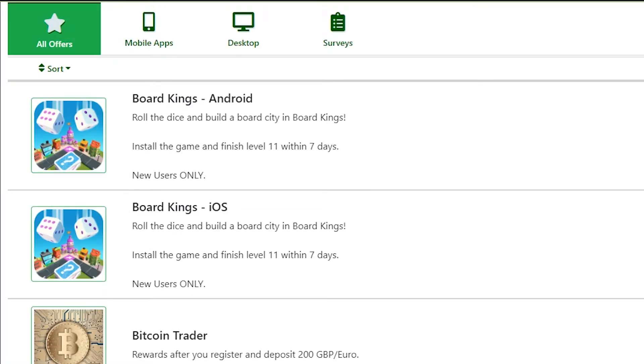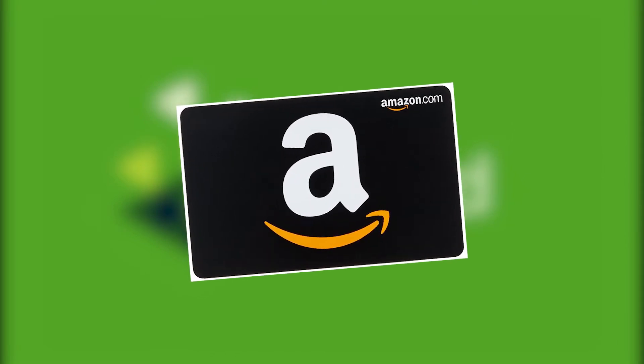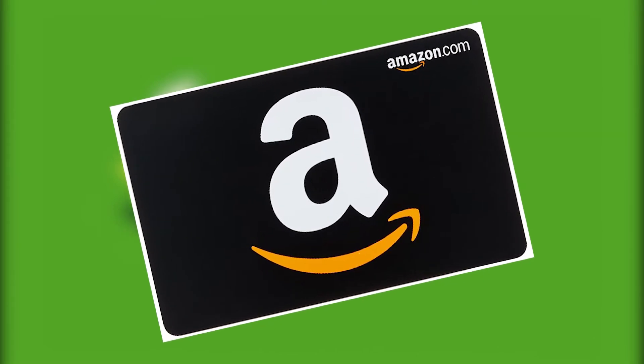Now Salad have given us a special code just for our audience to use. If you use code TDE you will earn two times the earnings on your Salad account and get that gift card before anyone else. Check out Salad today at the link below.